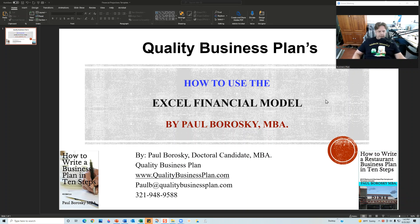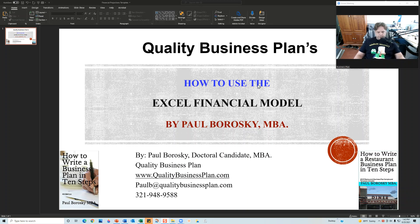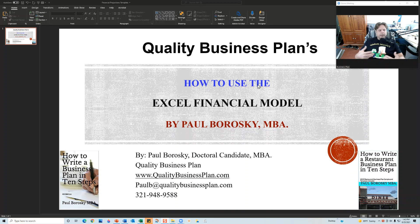My name is Paul Borowski and I am the owner of Quality Business Plan. Today I'd like to show you how to use the Excel financial model that is included in the purchase of my business plan templates. This tutorial will walk you through a typical Excel file with a financial model — how to change revenues, costs, startup costs, and monthly expenses.